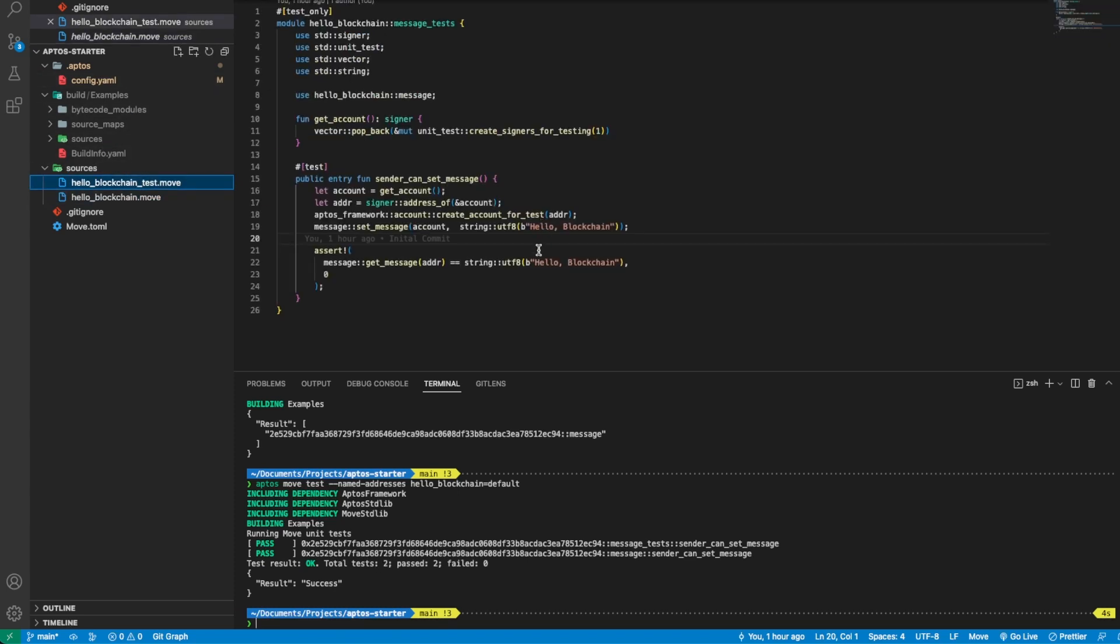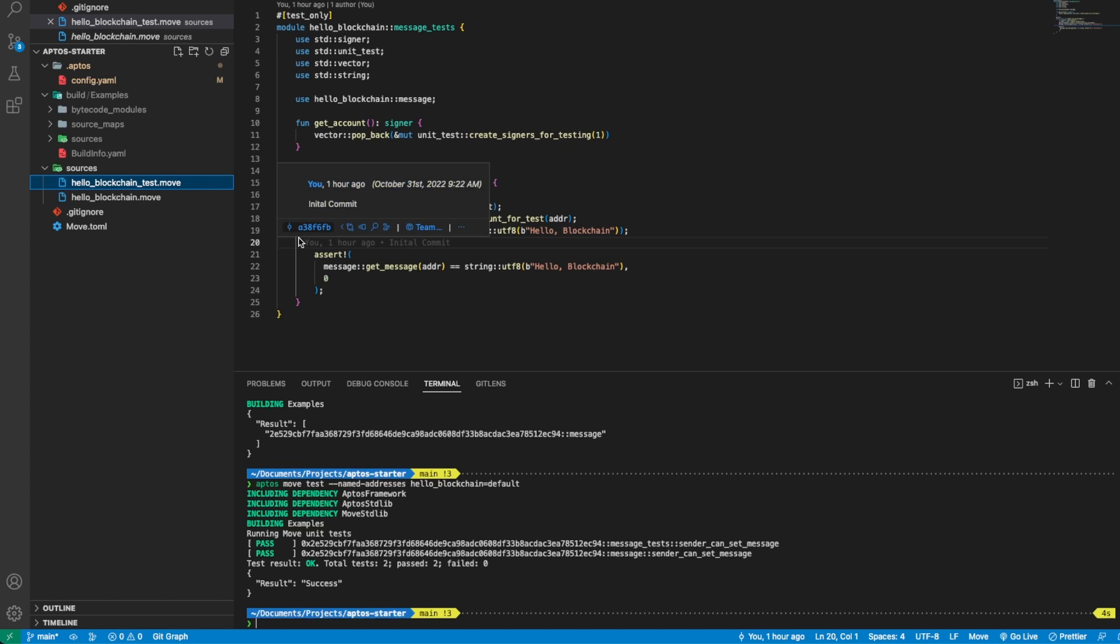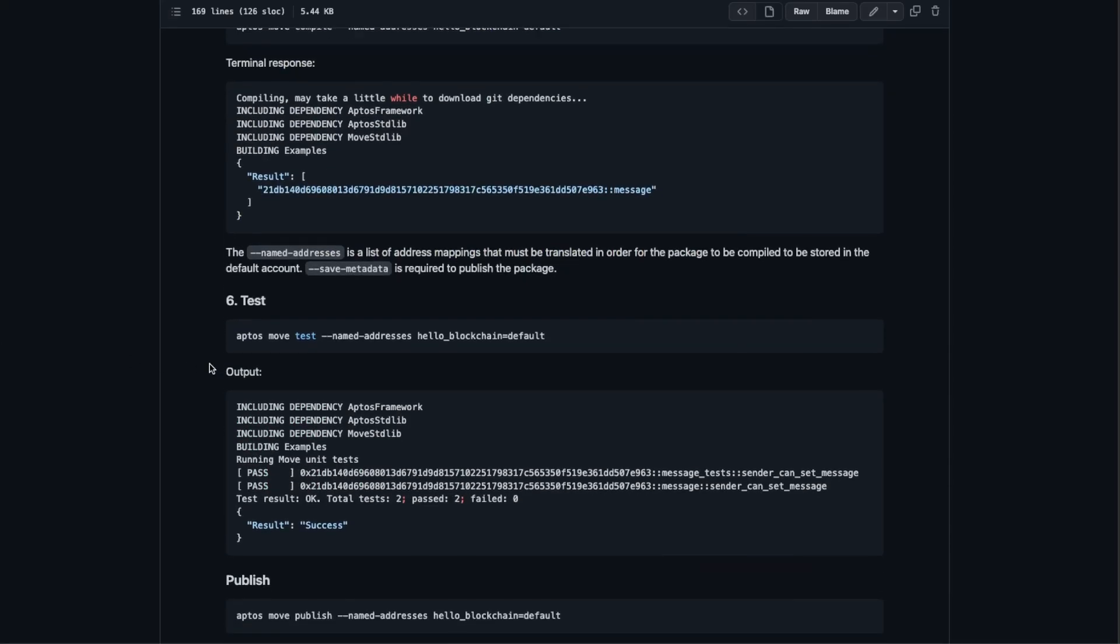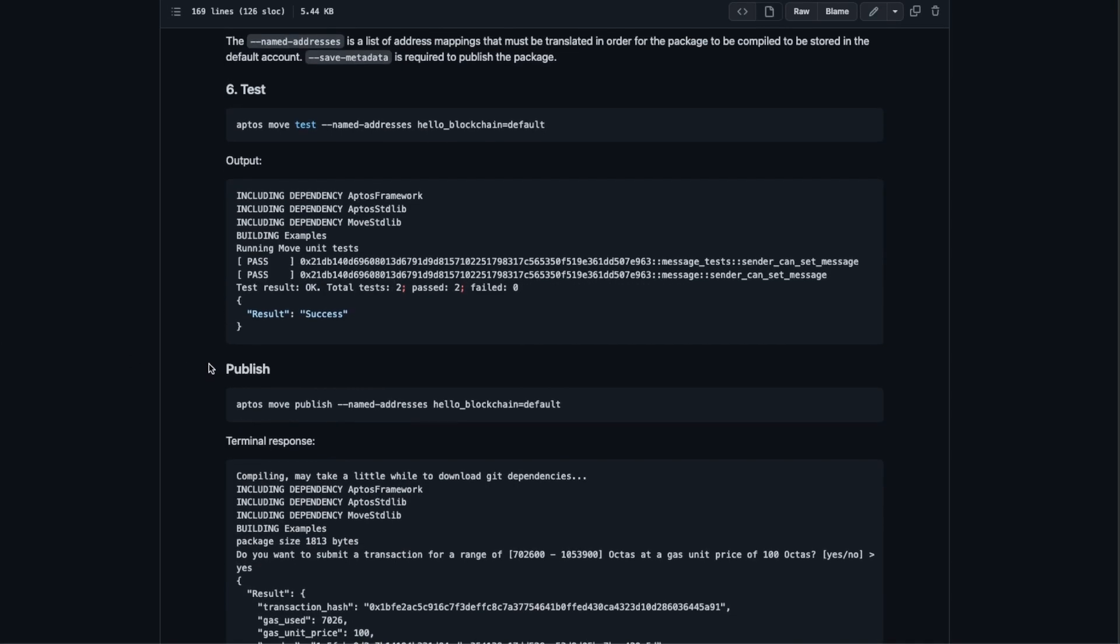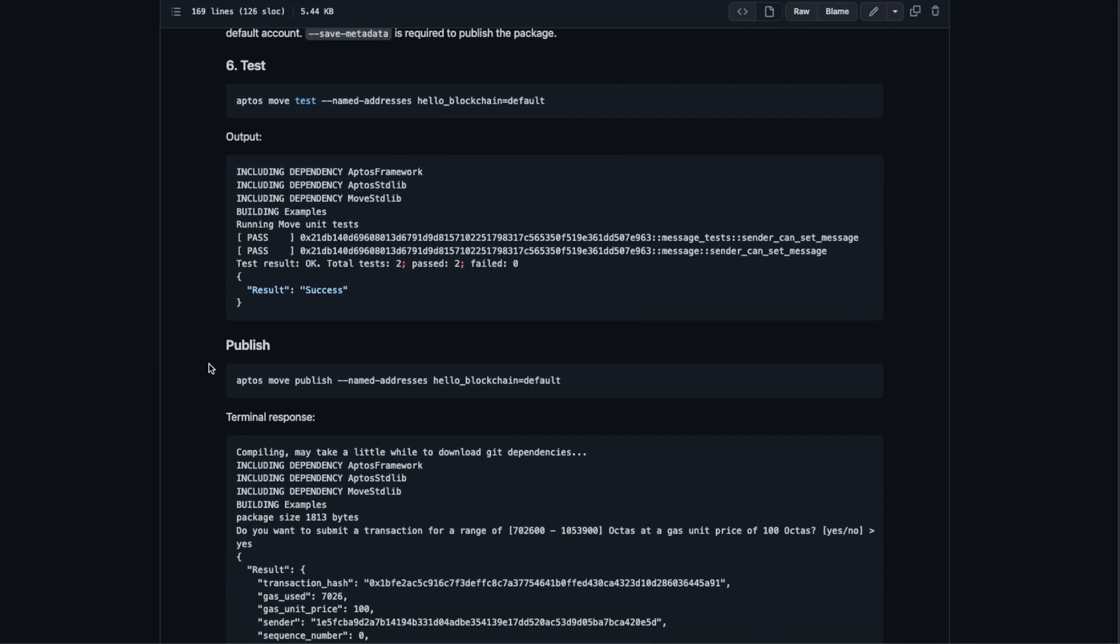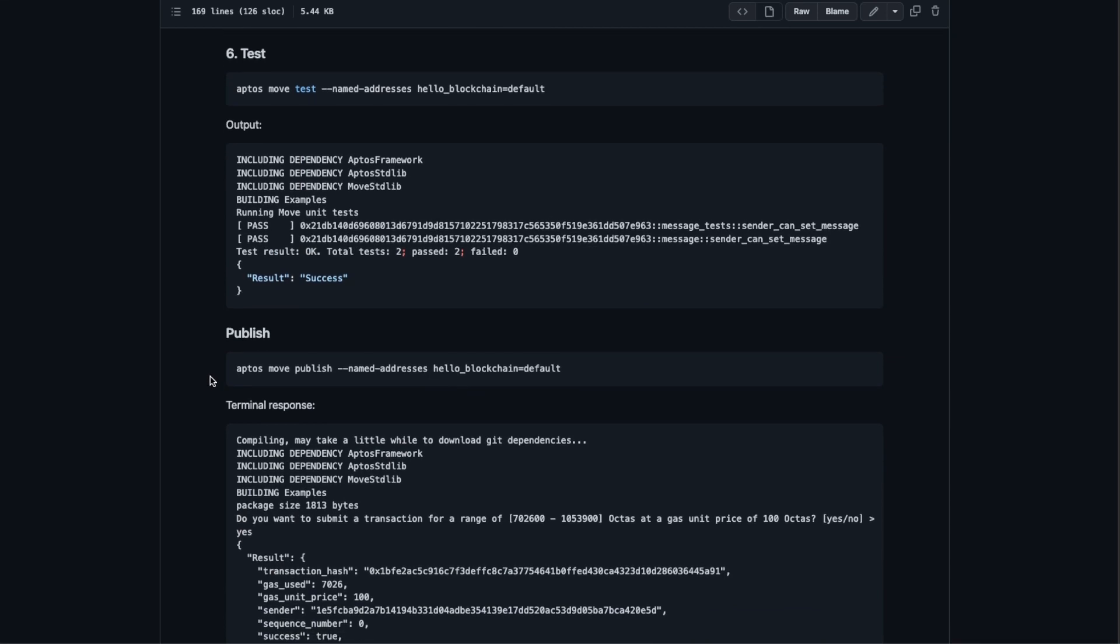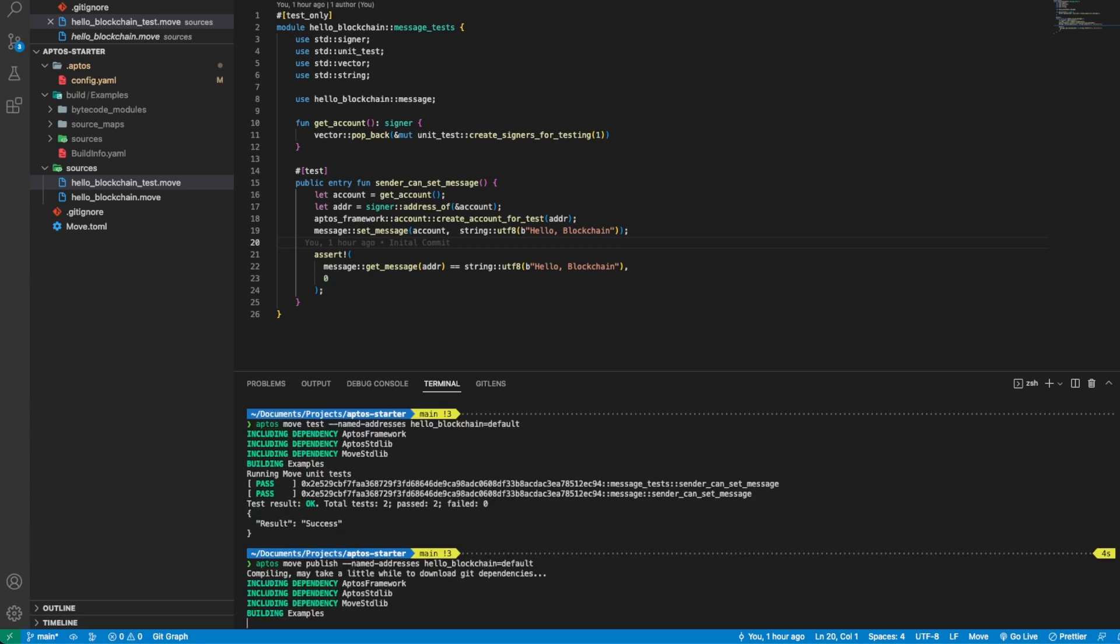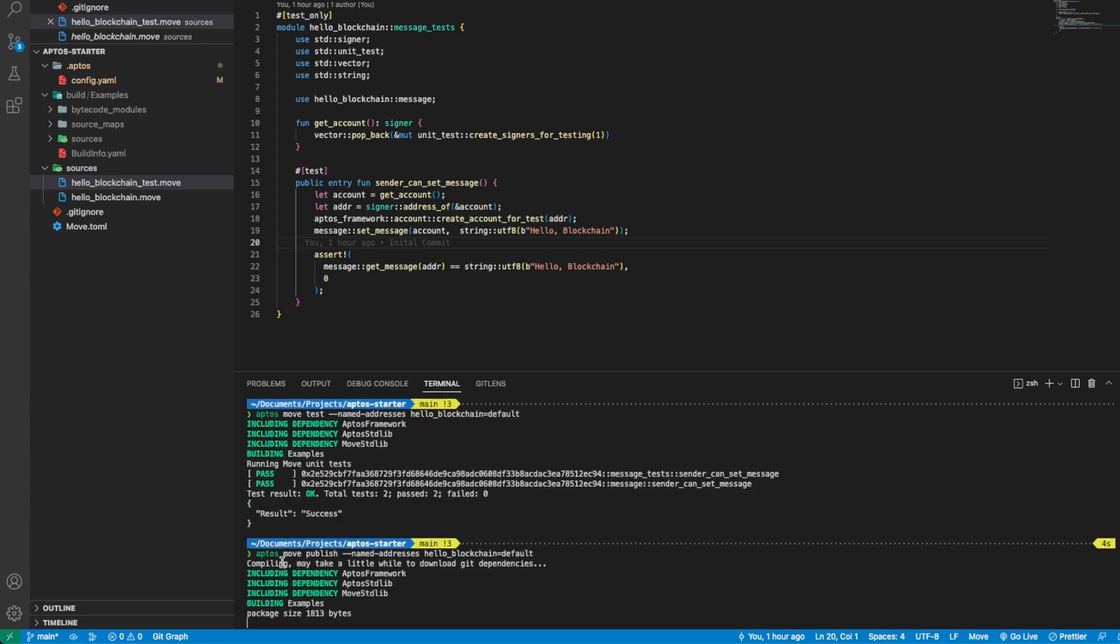Now let's go back to the next step, which is to publish it to the devnet. So very straightforward, we just need to call the appropriate command. In this case we have aptos move publish.